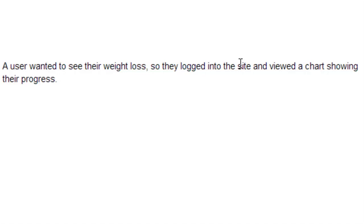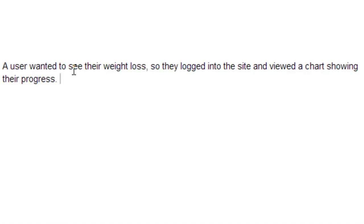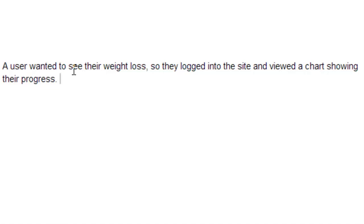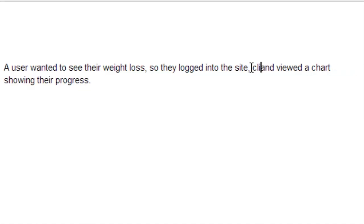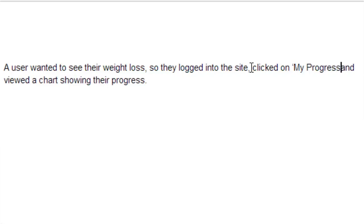That's kind of the same requirement but it's just set in a different way. The reason that's so valuable is because now we're still brainstorming and we're going to think of a lot more stuff as we go. Let's try it again. We'll add a little more. We're brainstorming and we're adding stuff all the time. A user wanted to see their weight loss so they logged into the site, clicked on My Progress and saw a chart showing their weight loss.